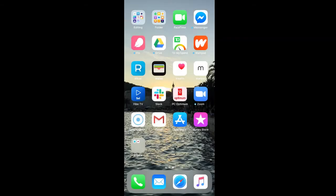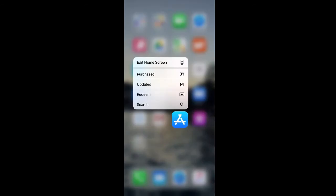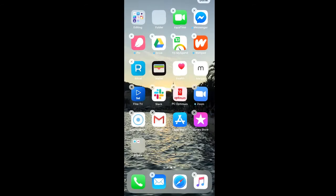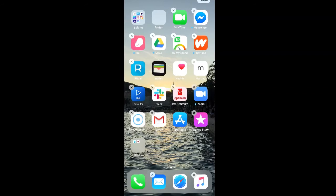If we want to add more apps to this folder, just hold down the folder again. You can always click edit home screen and then drag the app into the folder.